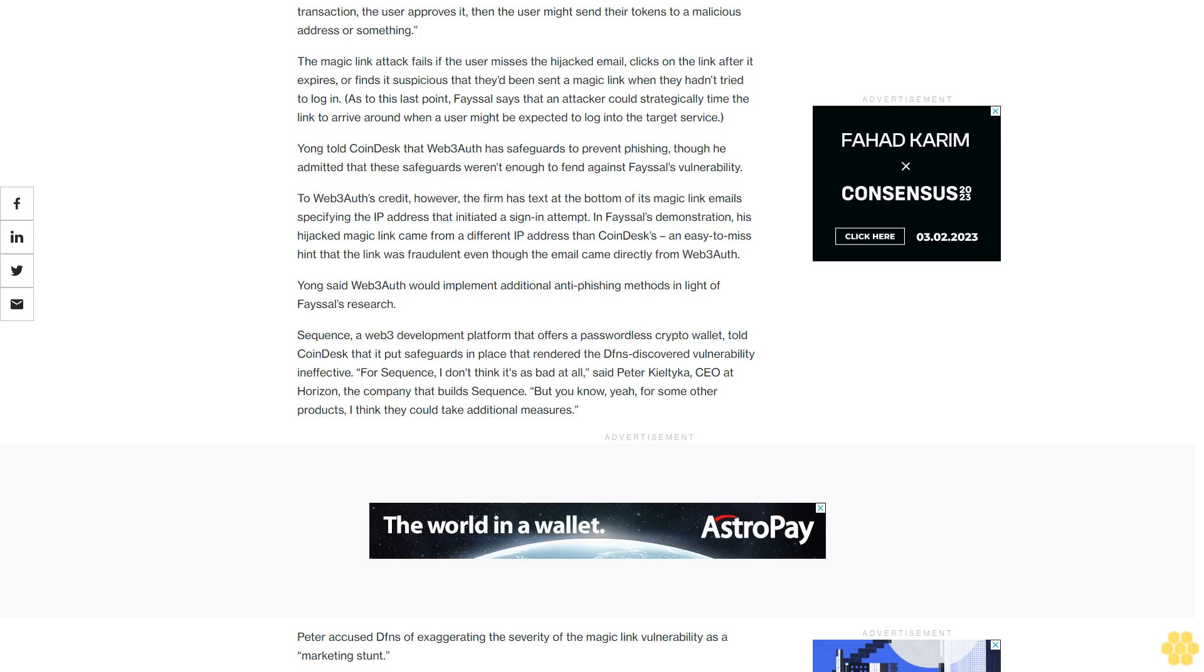Sequence, a Web3 development platform that offers a passwordless crypto wallet, told CoinDesk that it put safeguards in place that rendered the Dfns discovered vulnerability ineffective. For Sequence, I don't think it's as bad at all, said Peter Kiltisa, CEO at Horizon, the company that builds Sequence. But you know, yeah, for some other products, I think they could take additional measures. Peter accused Dfns of exaggerating the severity of the magic link vulnerability as a marketing stunt.